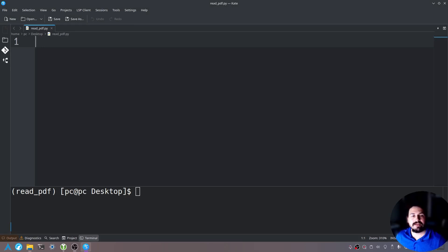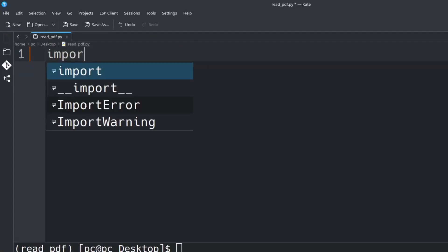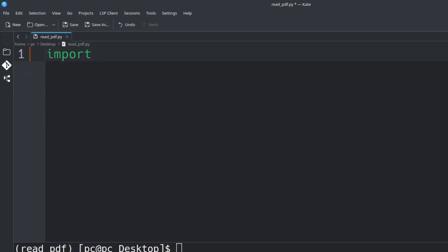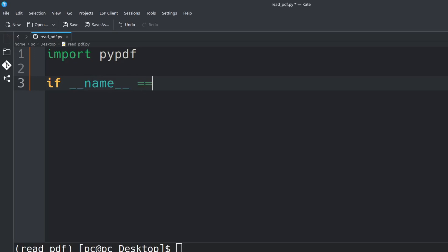Now let's go into our text file and type import pypdf. Hit enter a few times and let's create our main function by typing if __name__ == "__main__" with a colon at the end.